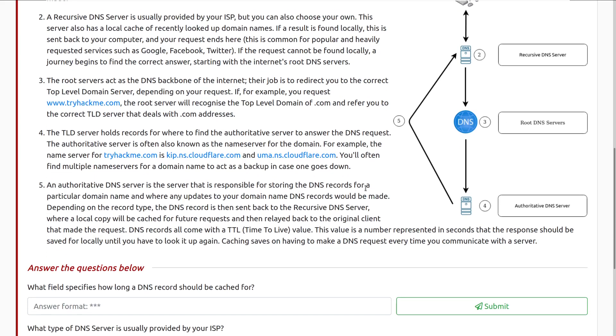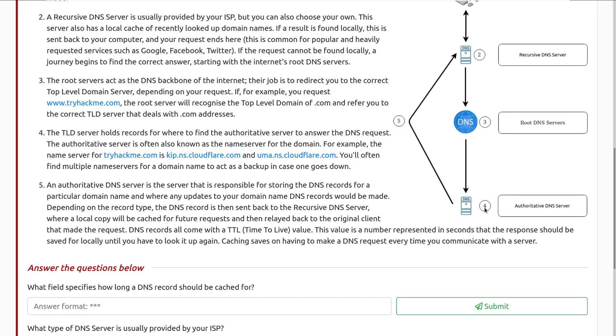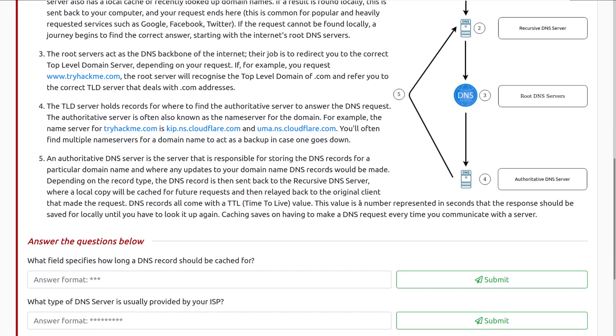Then we have step four. The TLD server holds records for where to find the authoritative server to answer the DNS request. The authoritative server is often known as the name server for the domain. For example, the name server for tryhackme.com is kip.ns.cloudflare.com. And we have a second one here as well. You'll often find multiple name servers for a domain name to act as a backup in case one goes down. So here we can see this has been sent over to try to find what name server actually holds these records. And you can see that we're drilling down through these servers in order to find a more fine grain server that's responsible for what we're looking for.